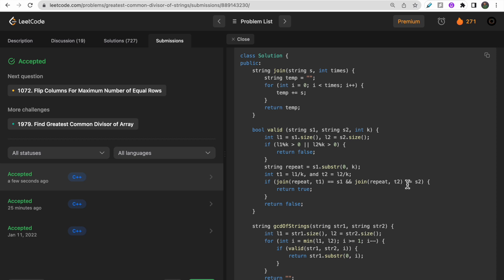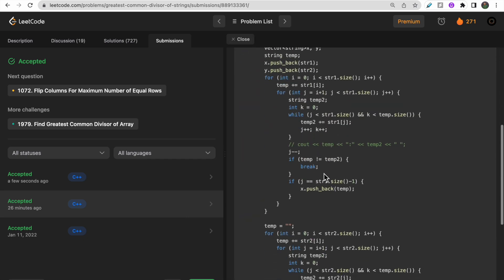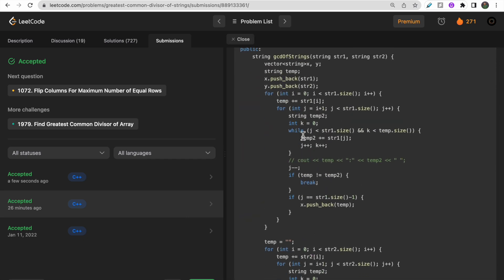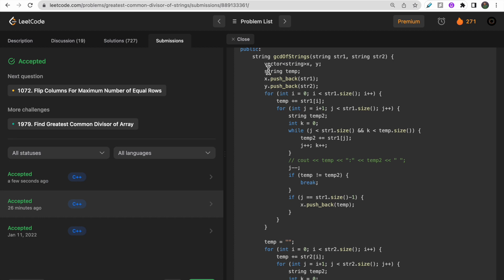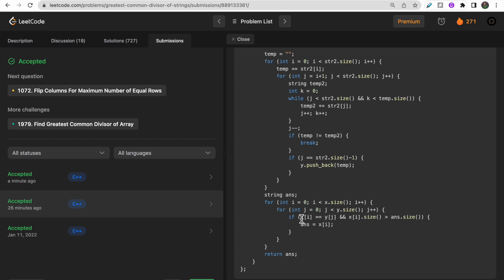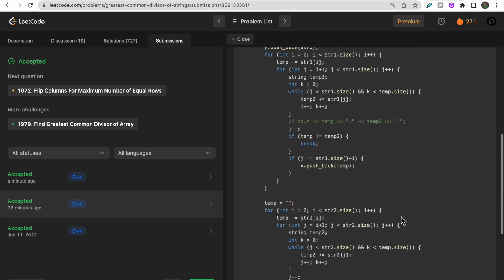The second approach is to find all possible substrings that are divisors of str1 and store them in a vector, then do the same for str2, and find the greatest-length string that is common in both vectors.